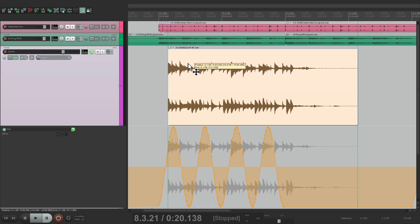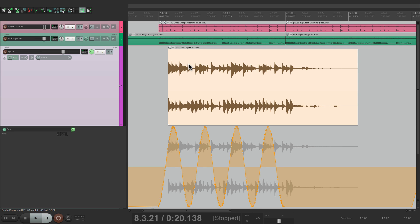So that's pretty much it. That's moving envelope points with media items in Reaper. I hope you learned something, I hope you can use it, and I'll see you next time. Thanks.